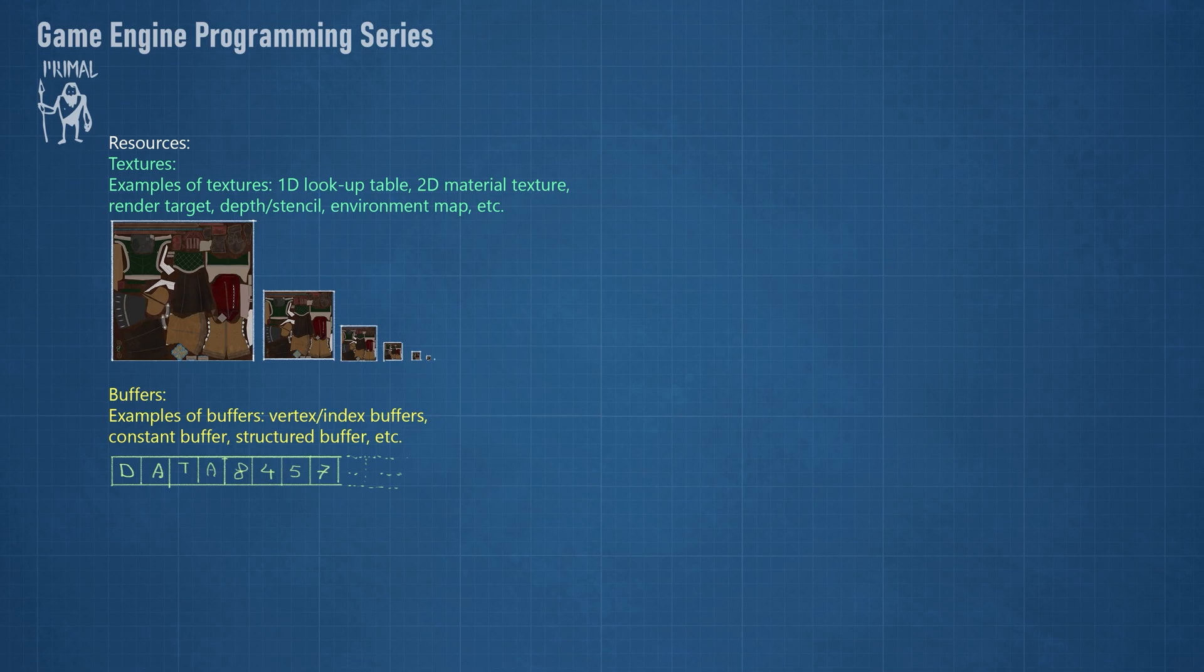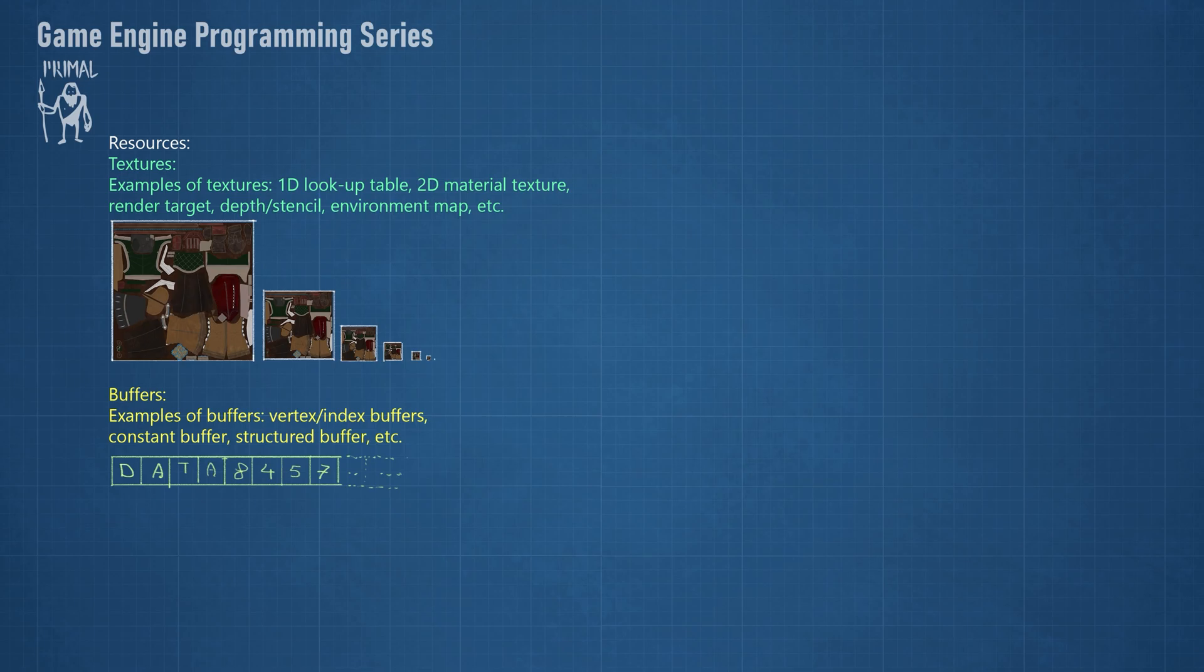While rendering a scene, we need to provide the GPU with the information needed to render the objects in the scene. We can provide this information using resources. Vertex buffers, textures and constant buffers are a few examples of types of resources that we can use.